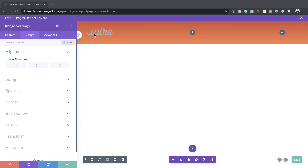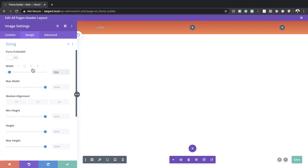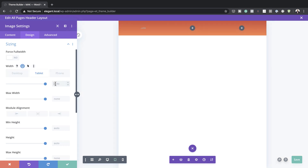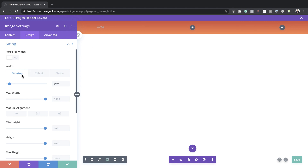The size of the logo doesn't look great, so let's go to Sizing and make a few changes. I'm going to set this to 6VW on desktop, 13VW on tablet, and 17VW on phone. Switch back to desktop — you can increase it a little if your logo looks too small. I'm going to save this now.